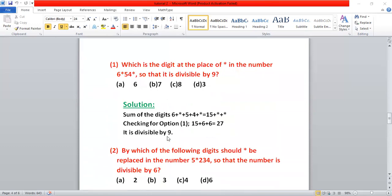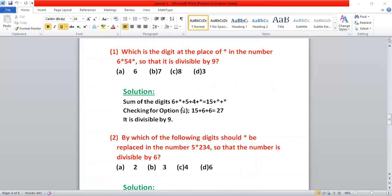Now some examples. First: what digit should replace the star in 6★54★ so that it is divisible by nine? Using the divisibility rule for nine, we add the digits: six plus star plus five plus four plus star equals fifteen plus two stars. Putting star as six: fifteen plus six plus six equals twenty-seven, which is divisible by nine. So the answer is six.